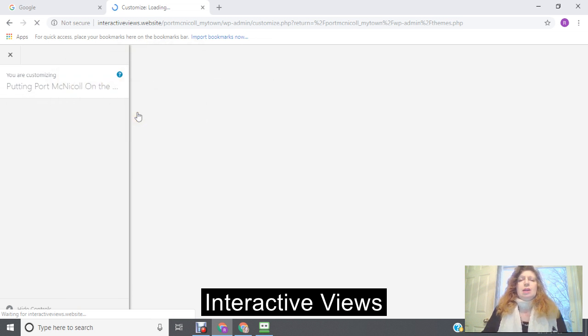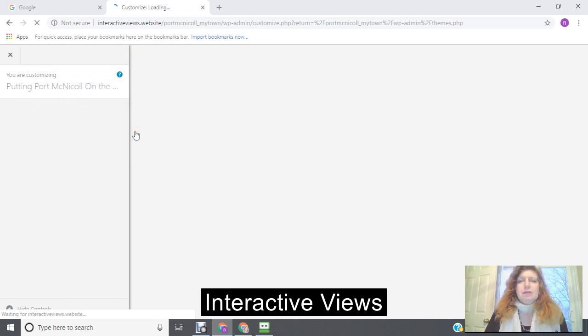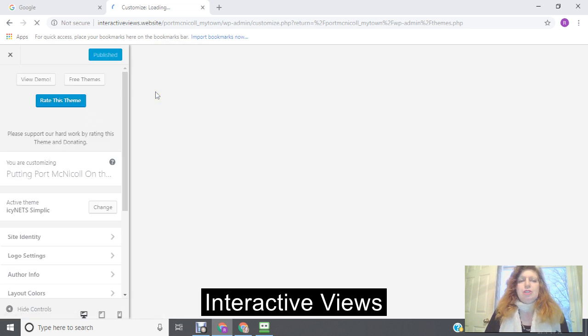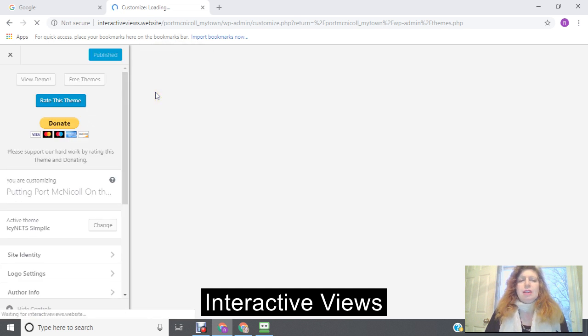And I've already done a tutorial on that, so I'm going to leave that information down on the bottom for you to have a look at on how to customize your theme.